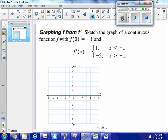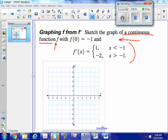What I'm supposed to do with this problem is graph a continuous function f that meets these conditions: f(0) is equal to negative 1, and the derivative of the function satisfies given conditions. So we can start in the easy place — f(0) equals negative 1 means I'm going to have the point (0, negative 1).